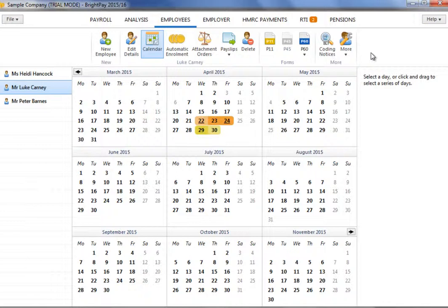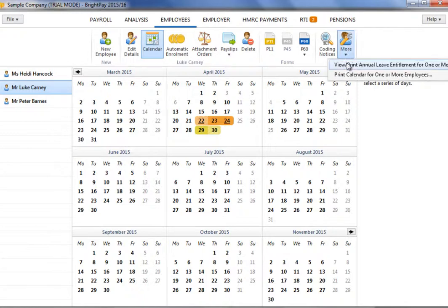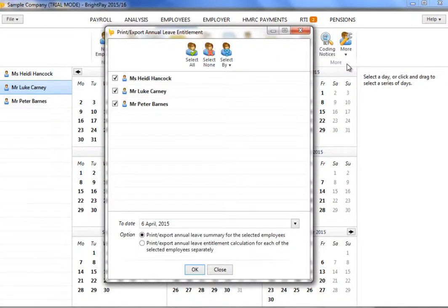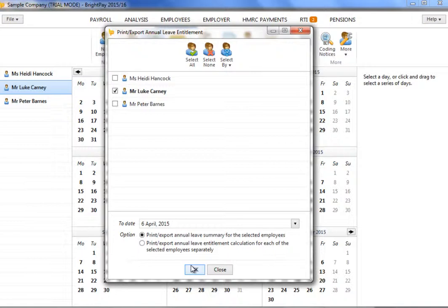Alternatively, should you wish to view or print annual leave entitlement summaries for your employees, this can be done by clicking on More, followed by View/Print Annual Leave Entitlement for one or more employees. Simply select the employees whose leave entitlement you wish to view or print and select the to date you require. Choose the report style you require and click OK to proceed.